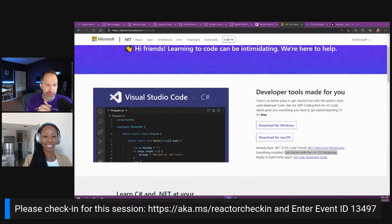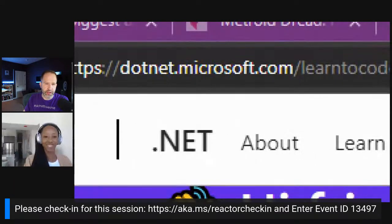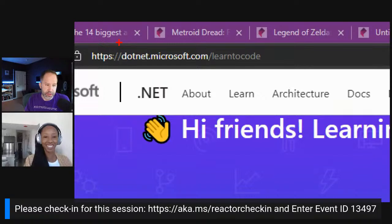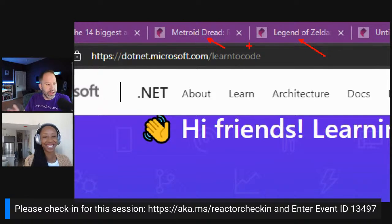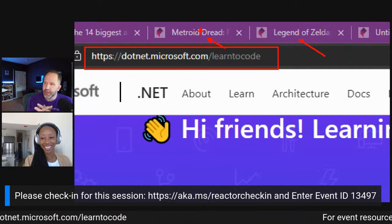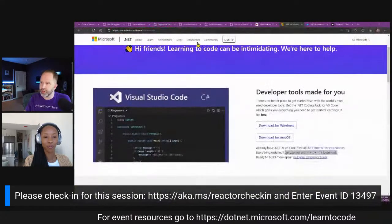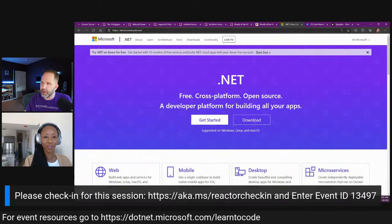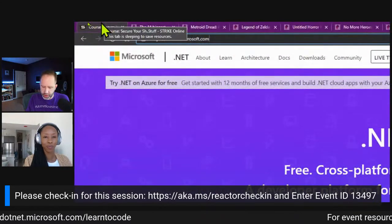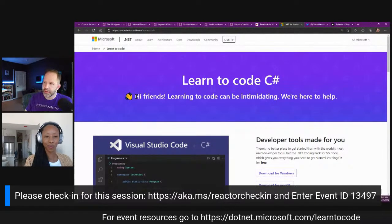It's day two. Yesterday, folks were encouraged to go to dot-net.microsoft.com/learn-to-code. Scott navigates to the .NET homepage and appends /learn-to-code to the URL, bringing up a new page. You know you're at the right page if it says 'Hi, friends.'